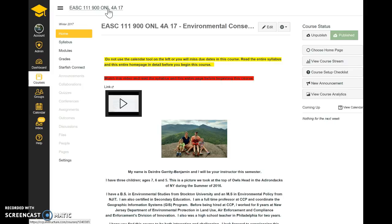The course will run as follows: discussion posts and response posts will be worth 40 percent of your grade. Twenty percent of your grade is the midterm, 20 percent is the final, and 20 percent are the quizzes. Some weeks you might have three quizzes due, some weeks one, and some weeks two — all of that can be found under each module.